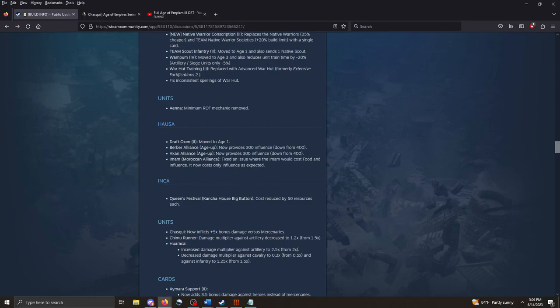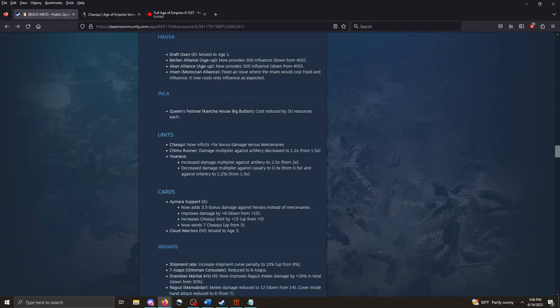The Hausa. Draft Oxen. Moved up to age 1. Berber Alliance. Now provides 300 influence down from 400. Imam. Fix an issue with Imam. Hausa looks like just some slight nerfs, I guess, and just tweaks.